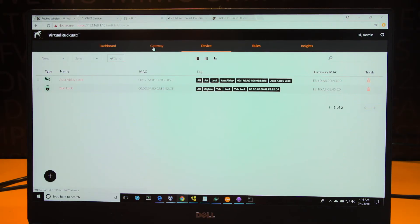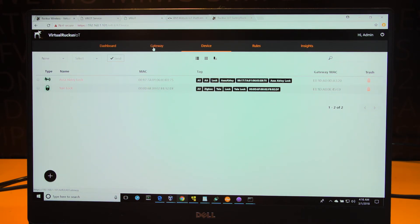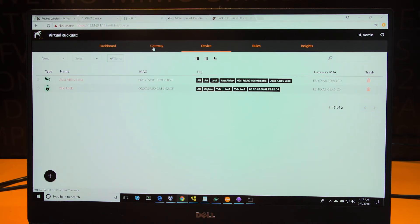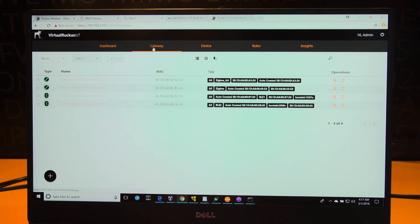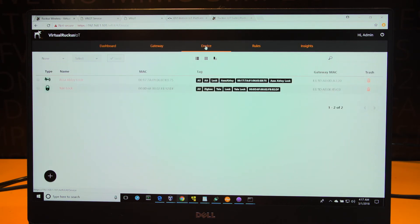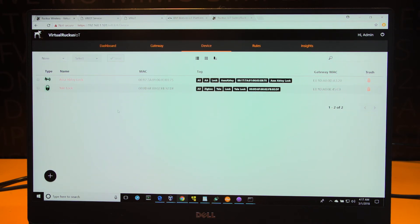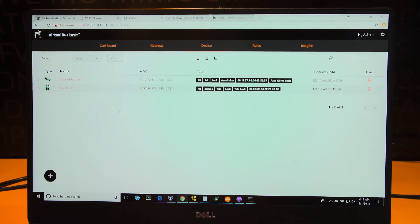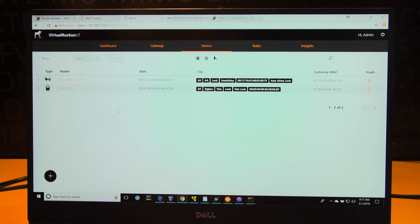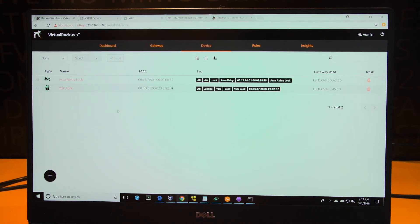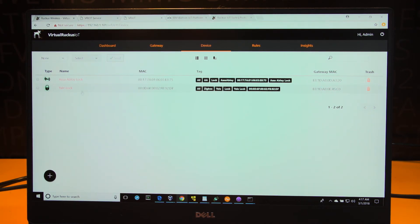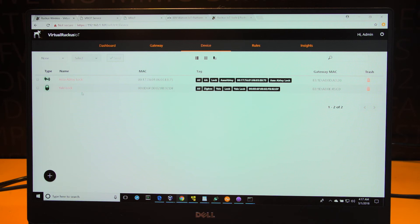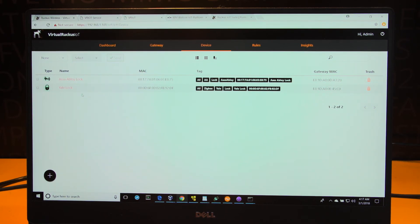The second interface that's associated with the Ruckus IoT suite is the interface of the Ruckus IoT controller. This interface represents the relationship between the IoT enabled Ruckus access points and the IoT endpoints. What I'm going to show you here is the onboarding of a ZigBee connected light on the Ruckus IoT controller. You see a couple of ZigBee locks onboarded already into this system. I'll show you the onboarding of yet another device.